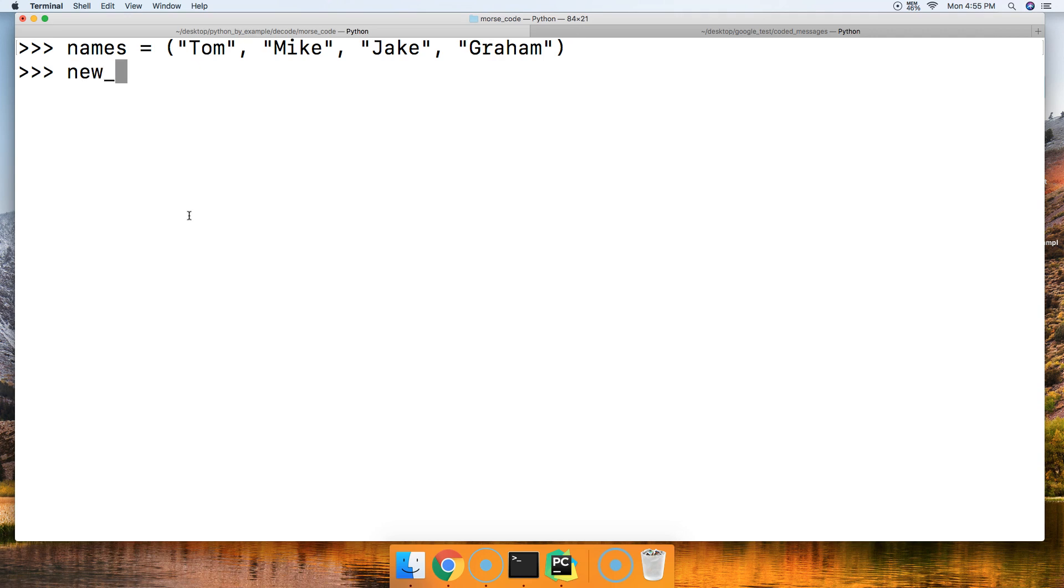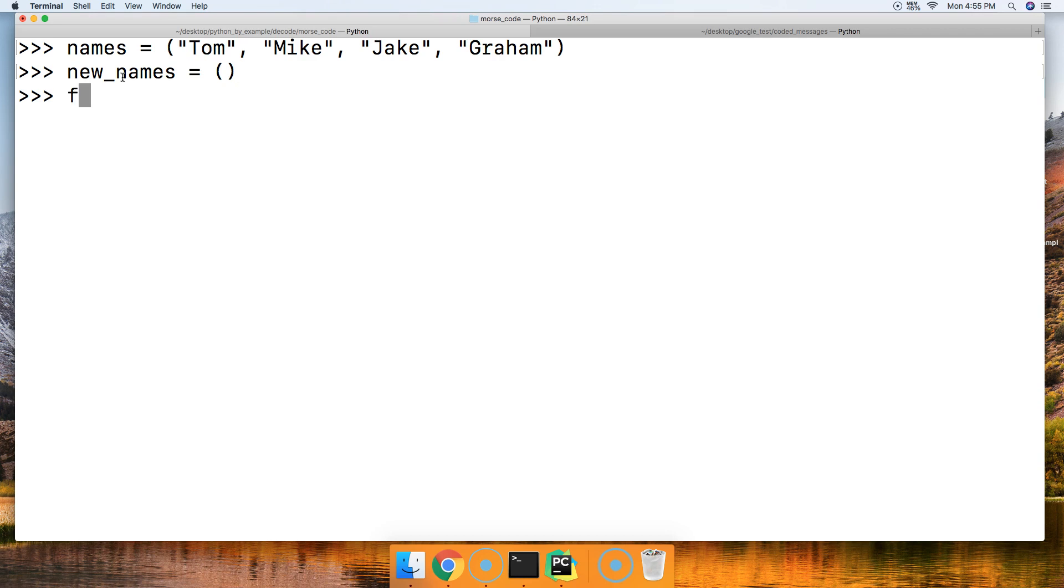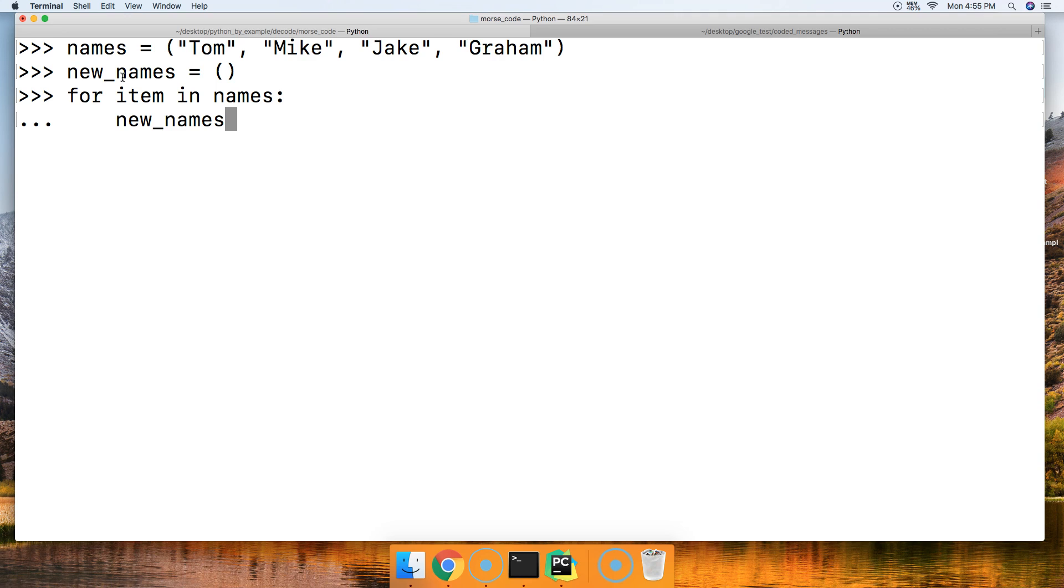This time we're going to put the names, we're going to make them lowercase and put them in a new tuple. We'll do new_names equal to an empty tuple, and we'll say for item in names. Then we're going to step through, and while we're doing that, we're going to put the new names that we have into the new tuple and we're going to use the addition assignment operator.